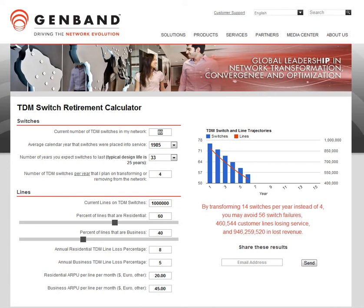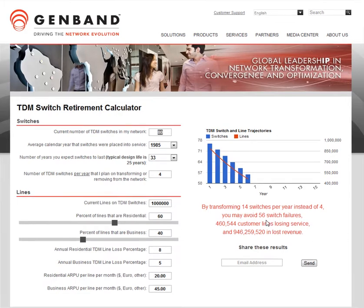The GenBand TDM Switch Retirement Calculator gives you a quick and easy way to analyze your plan for network transformation of your TDM network to IP, while at the same time gives you results that help you to determine what's the best plan.